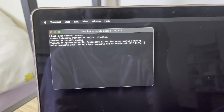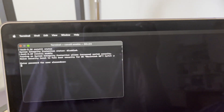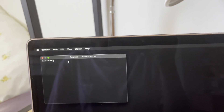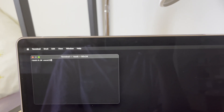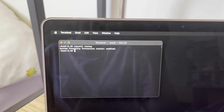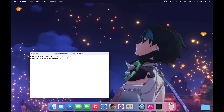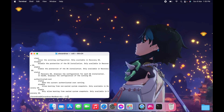Type 'csrutil enable' and then if it asks to confirm turning SIP back on, just type Y and Enter, then type in your password. After restarting, go to Terminal again, type 'csrutil status', and it should now say enabled.